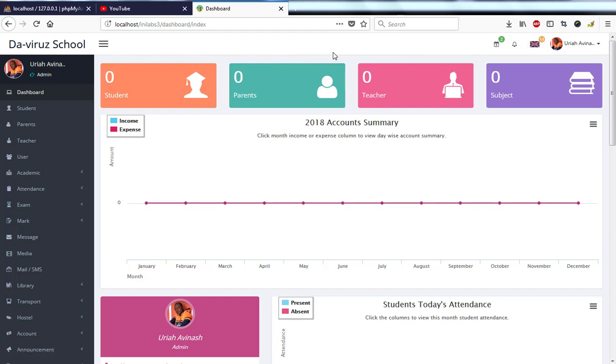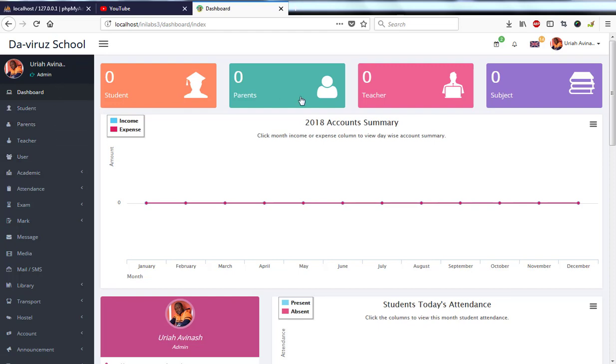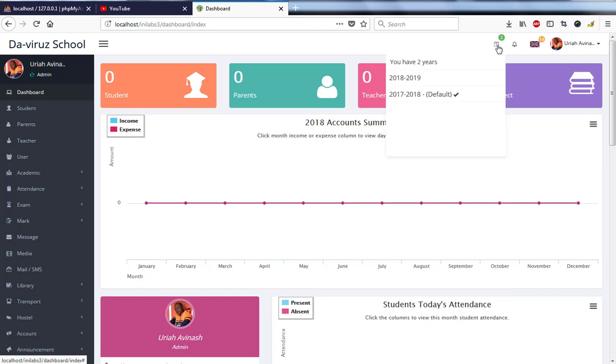On my navigation bar I have the name of the school on the left and then I have a menu button. I can collapse my navigation button here and I also have my academic years which are displayed here. I currently have only two academic years.